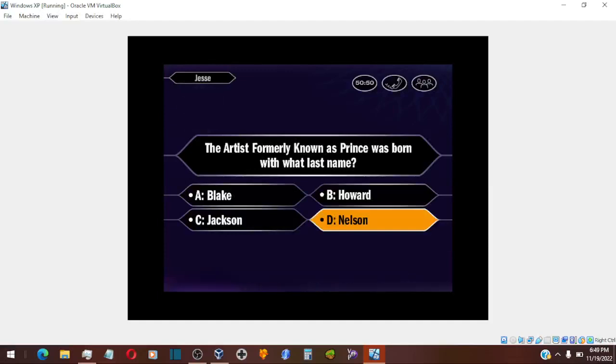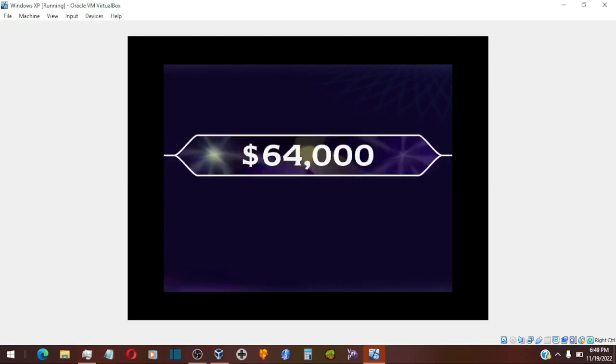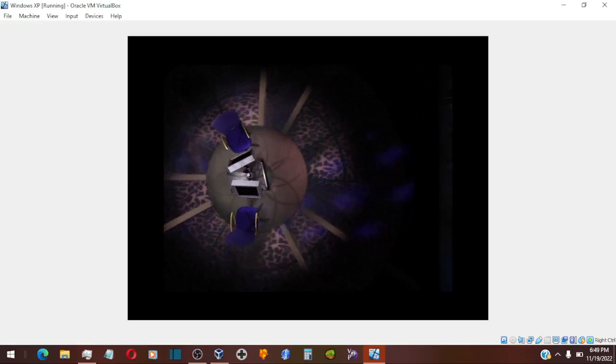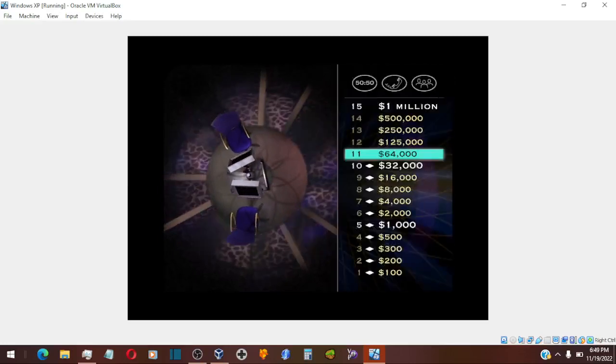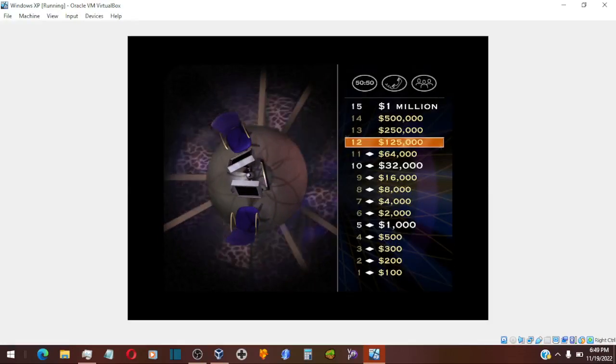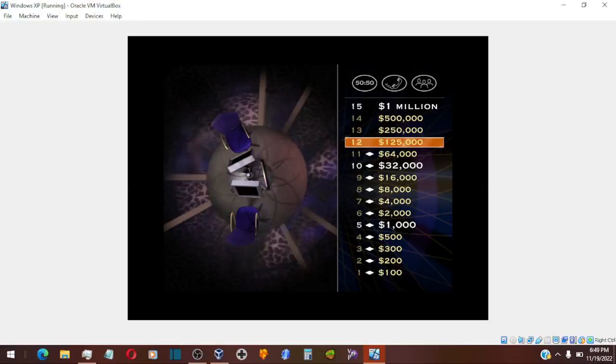You chose D, and that is correct. Nice work. You've doubled your money.